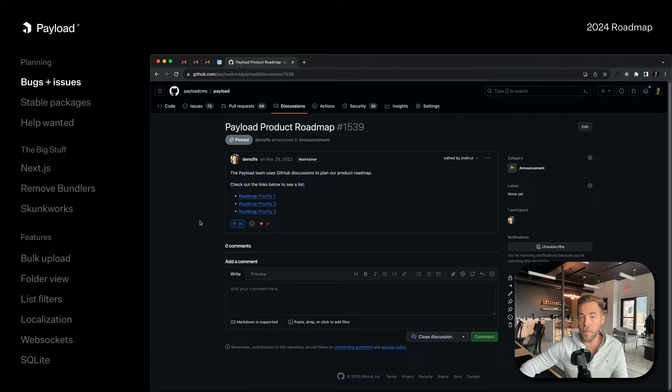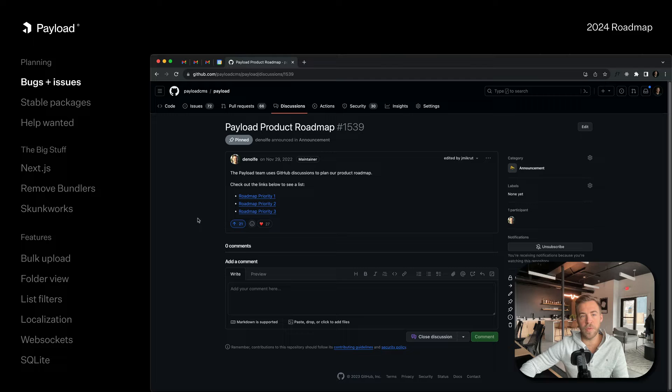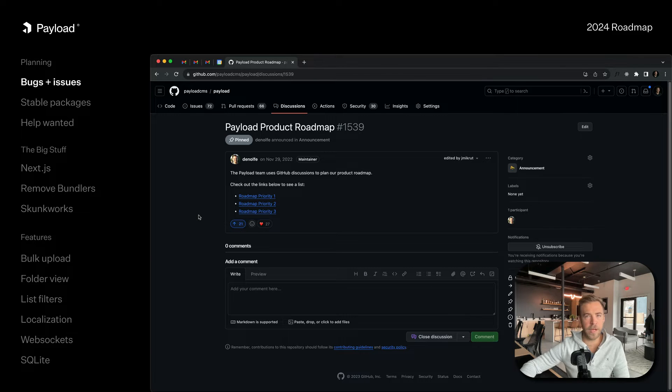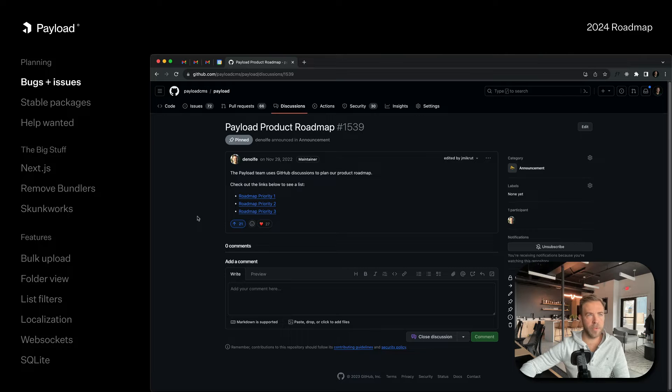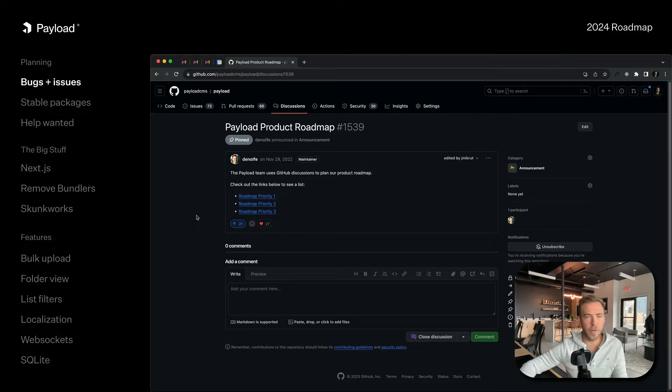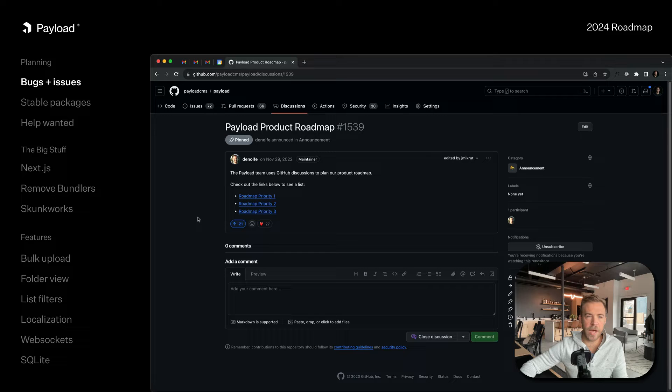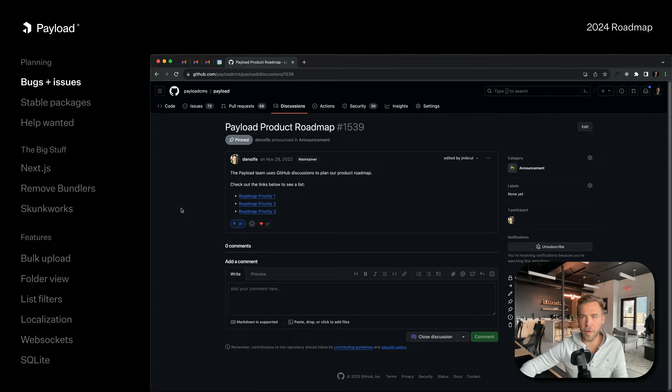We're going to keep doing that for the next month straight, just closing issues. We already have less issues than other CMSs out there and other application frameworks, but it's a big focus of ours to stay ahead of that and not let them pile up over time. Right now, look at that - 66 open pull requests for issues. We're going to keep going on that.